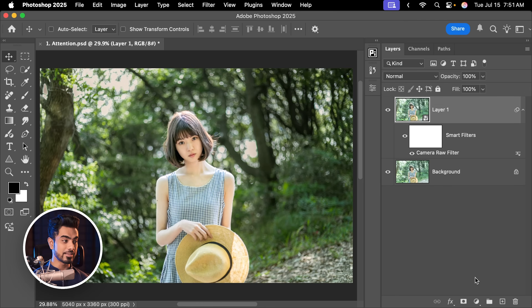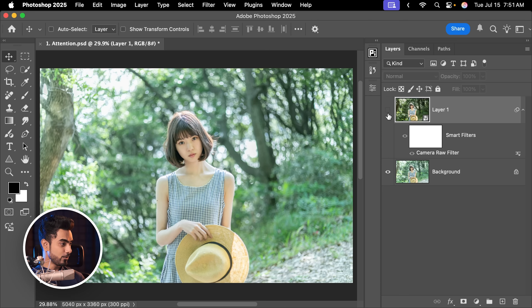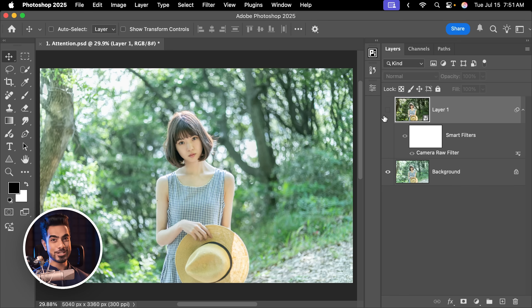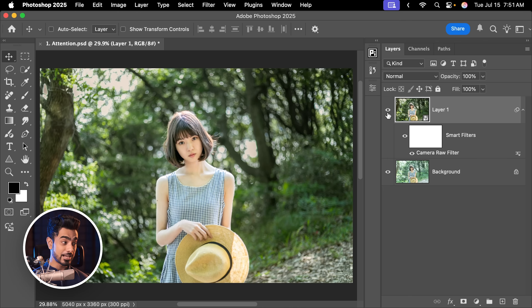And just doing this, here is the before — attention is not going towards the subject. Here's the after — more attention towards the subject. And we are just getting started.